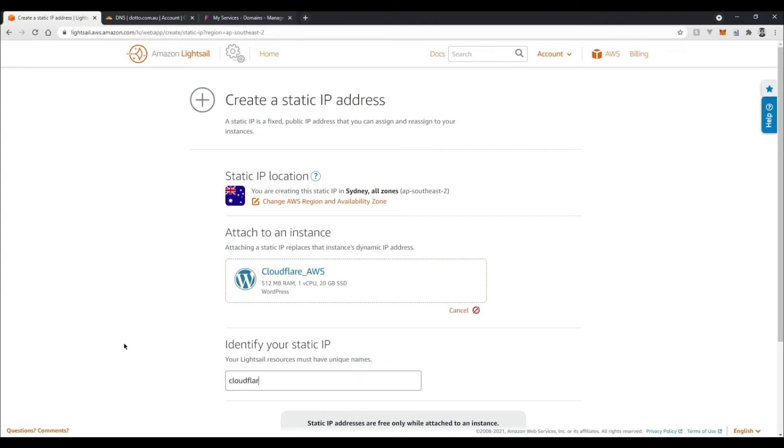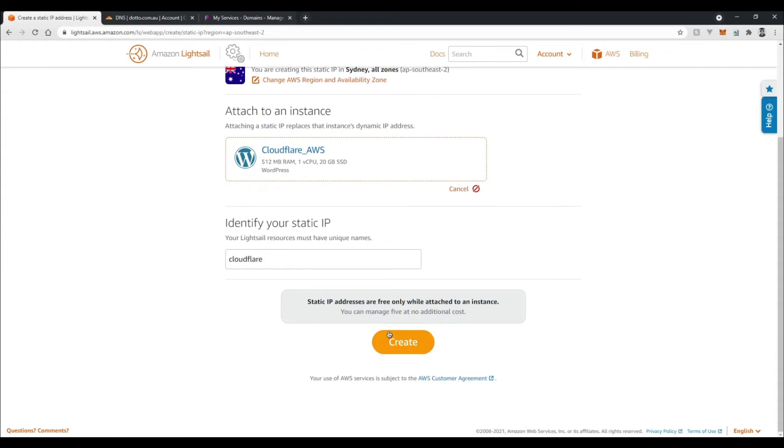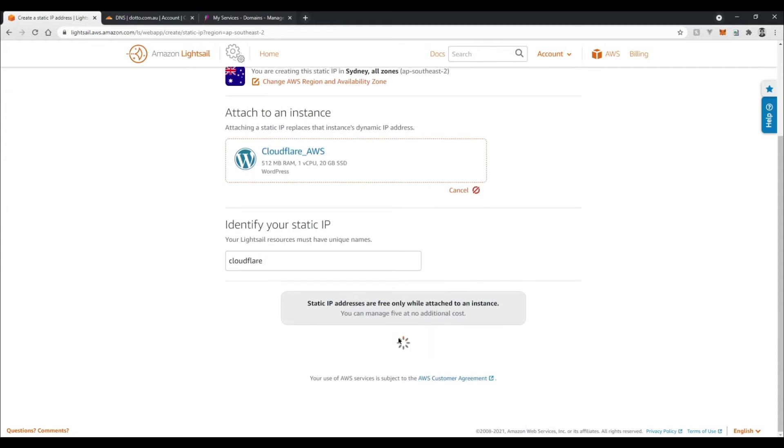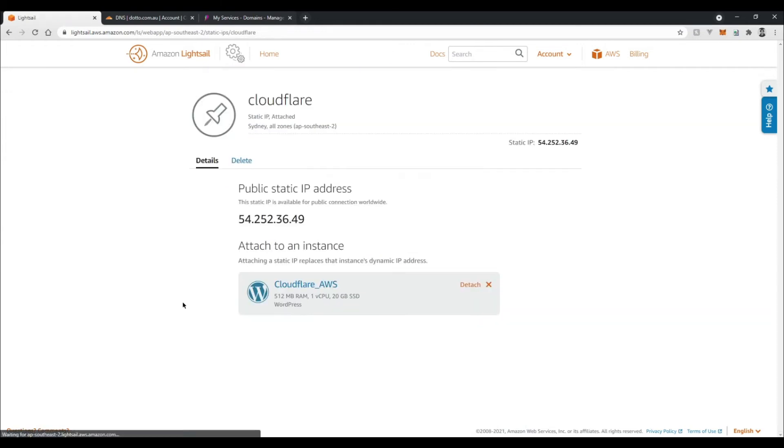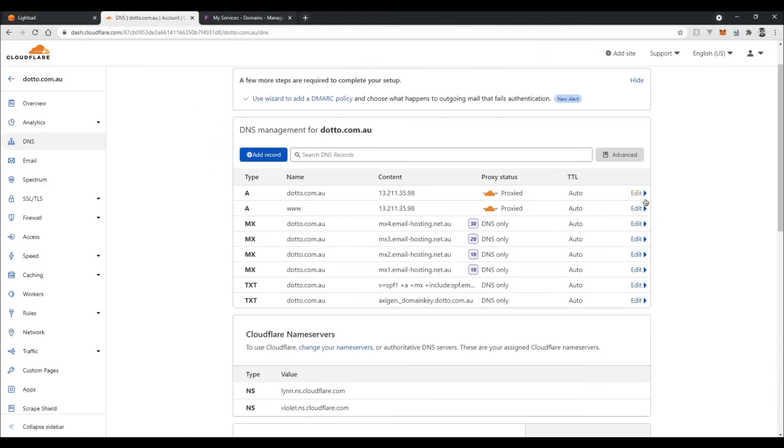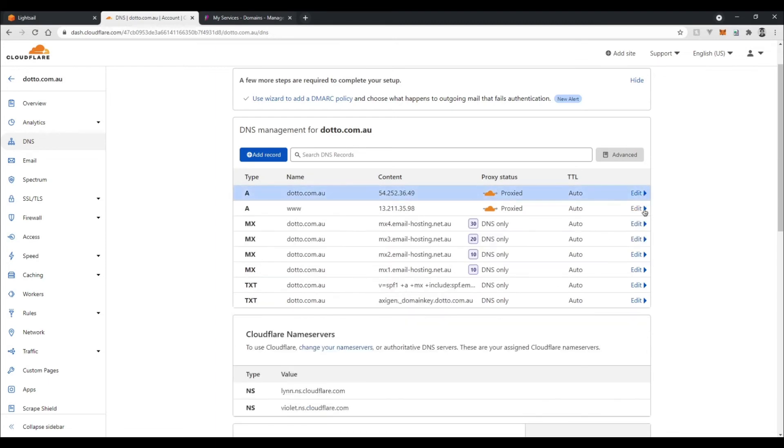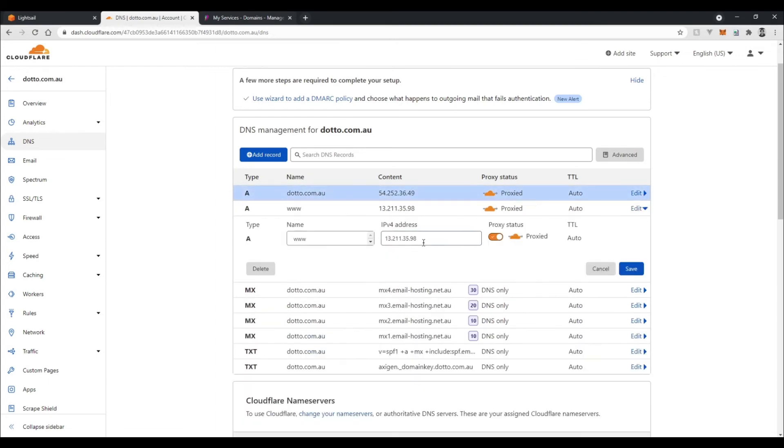Okay sweet, so now I've got this static public IP. I can copy this and I'll go to Cloudflare now and we can edit our A name records to point to this IP address instead. So I'll do this for both A name records: the www and the root one. Save that.